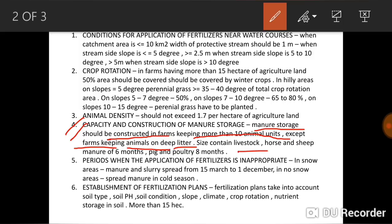Regarding capacity, the storage should contain livestock, horse, and sheep manure for six months. For pig and poultry manure, storage should be kept for eight months. That covers the capacity and size of manure storage.